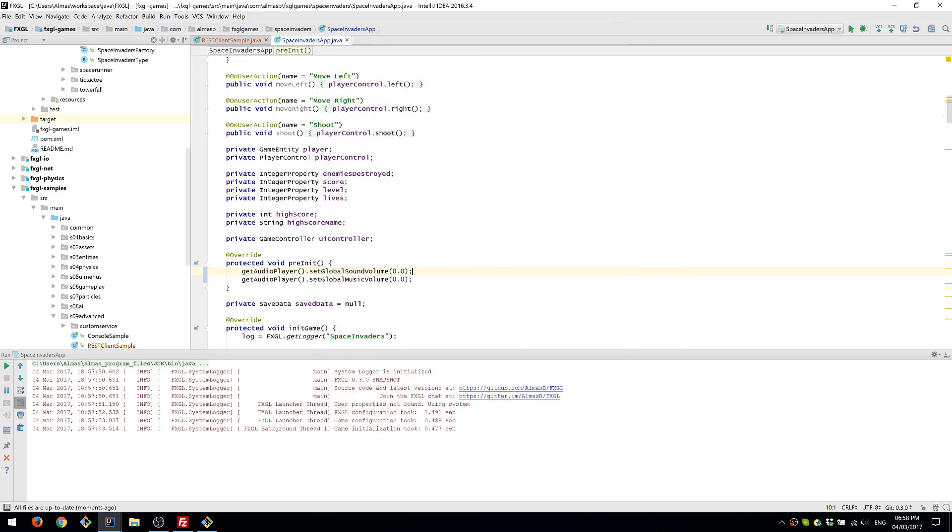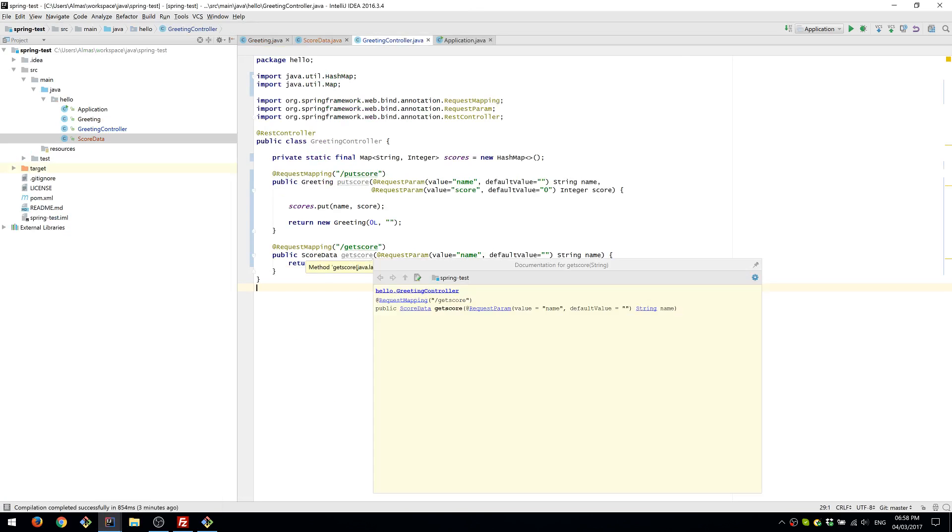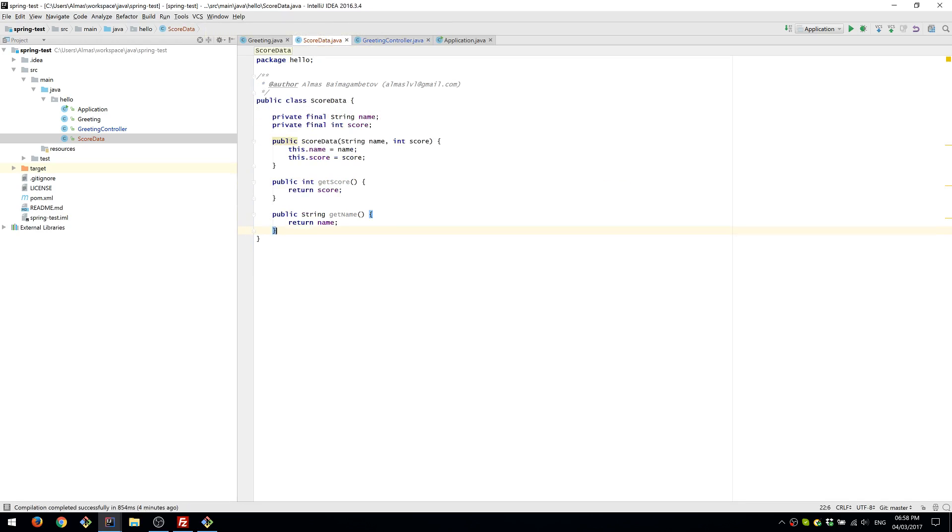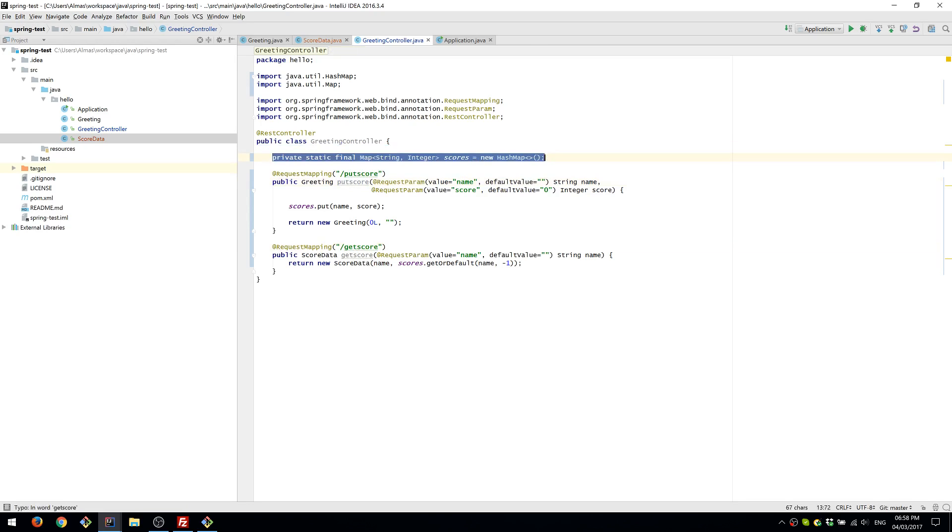And to do that I have a very simple Spring tutorial based application which I've simply modified very slightly and added this data structure which is very useful for us because it has a name and it has a score and this is what we're going to use essentially. So what I've done is I put score and get score request mappings which we are going to use and we have a scores hash map which allows us to map the name to the score. So it's very simple.